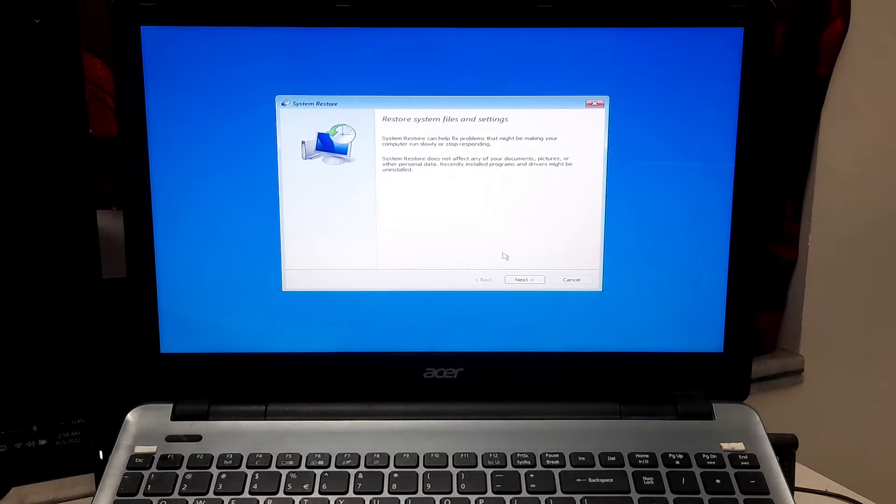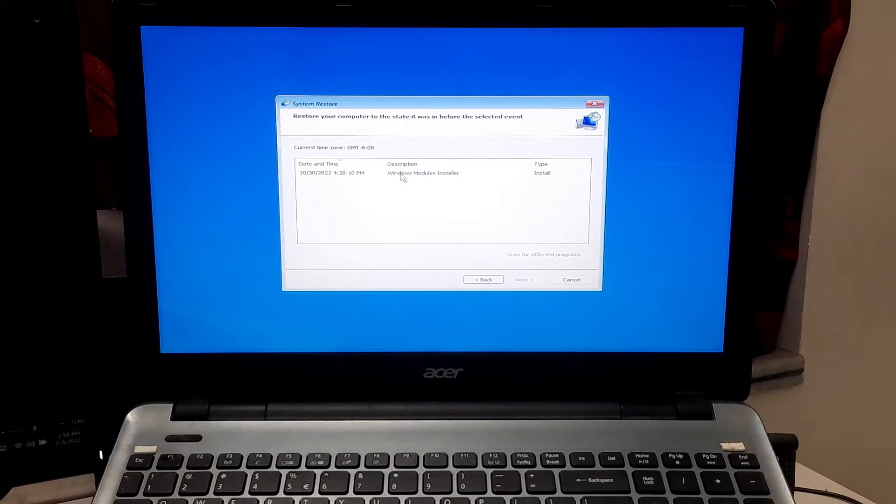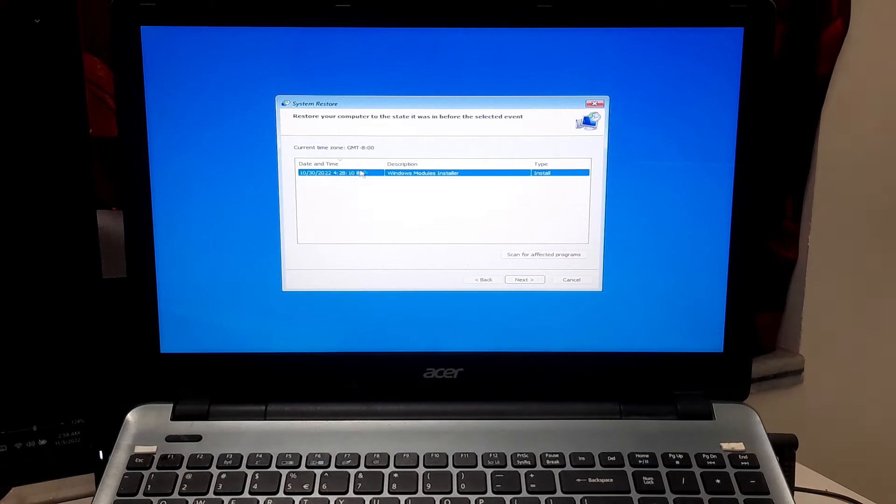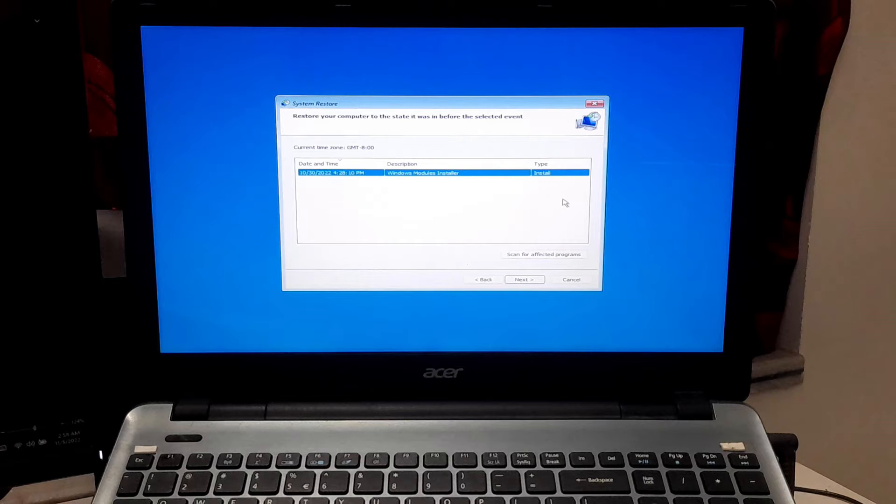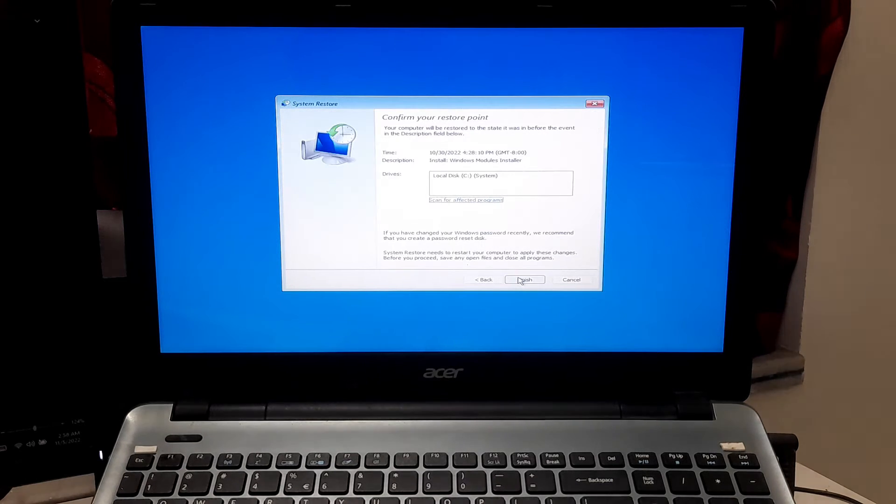Now click on Next. Note, Windows every time creates a system restore point when Windows installs an update, driver, or applications. So you can use that system restore point to restore your Windows settings to previous status. Note this solution is not effective if the Windows system protection is turned off and if you have not created a system restore point earlier. Now select your recently created system restore point and click on Next to perform system restore.